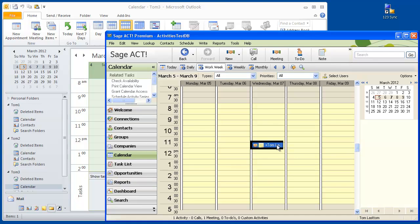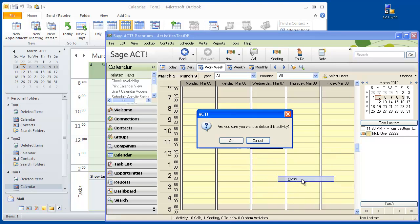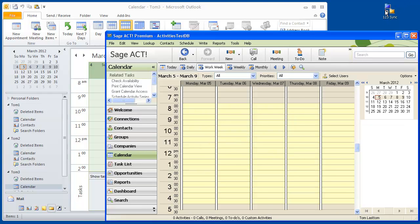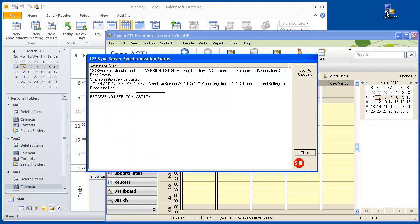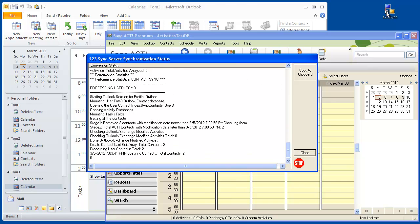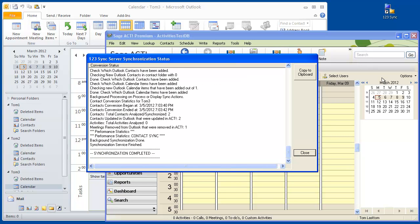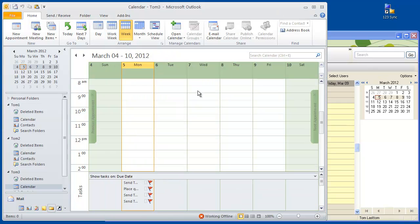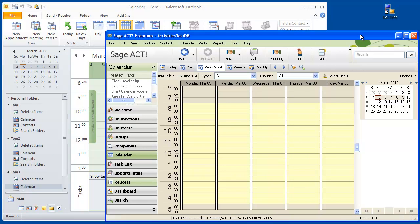If you go to ACT and erase the meeting, just delete this activity, when you run 123 Sync the activity should be deleted from all the users that you're actually synchronizing. Let's have a look — click here, and looking at the calendar, there's nothing there, nothing here, nothing there. Deleting from ACT, which is where all the pieces are together, will delete from the multiple Outlook folders in Outlook.